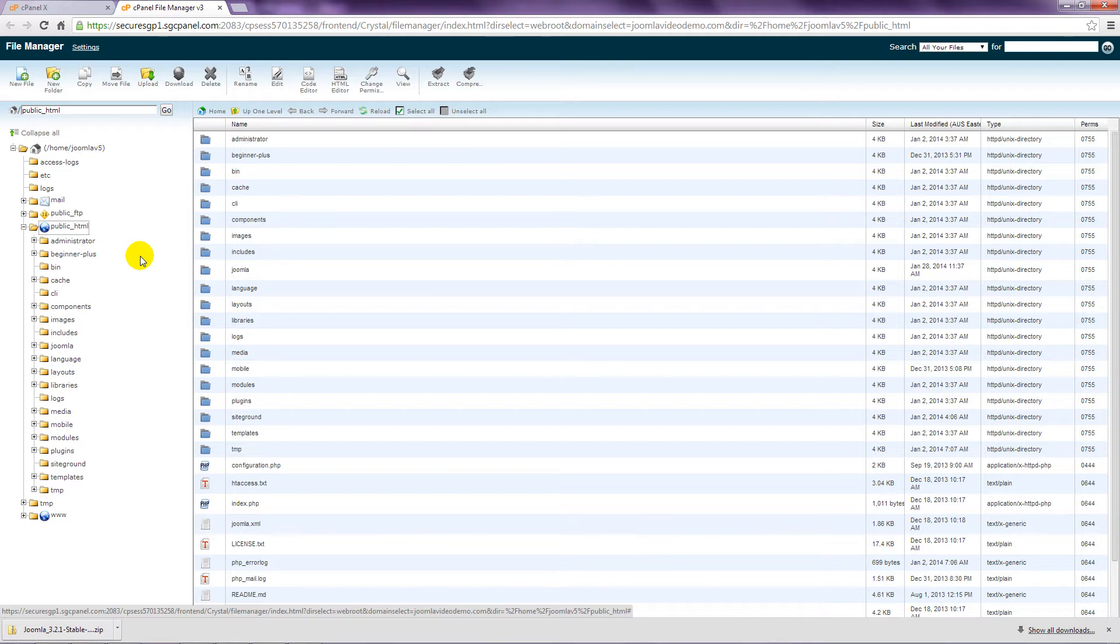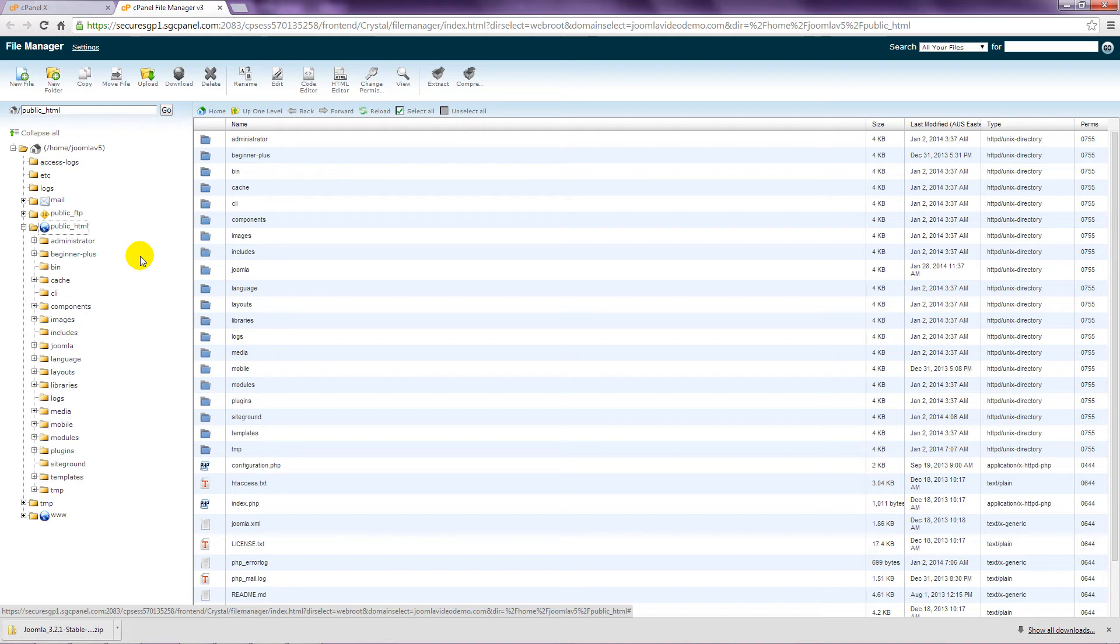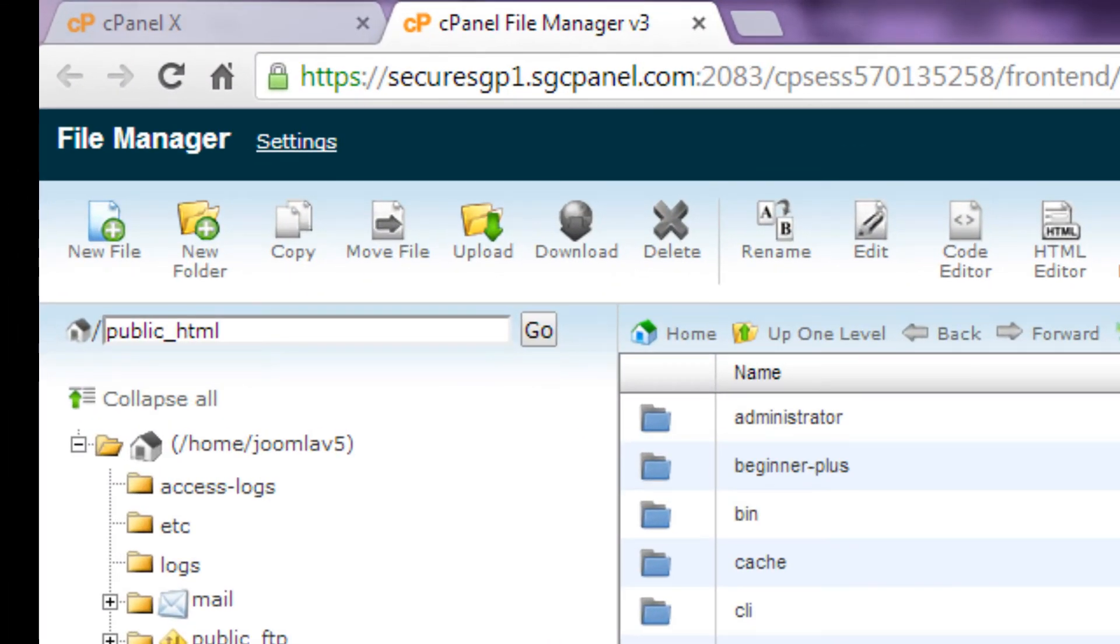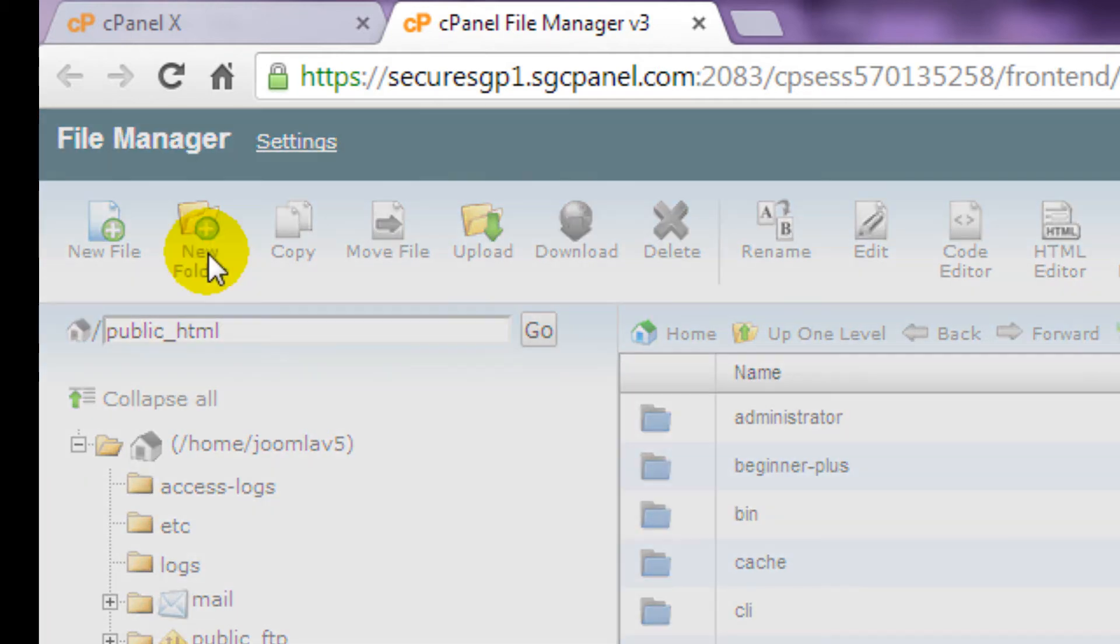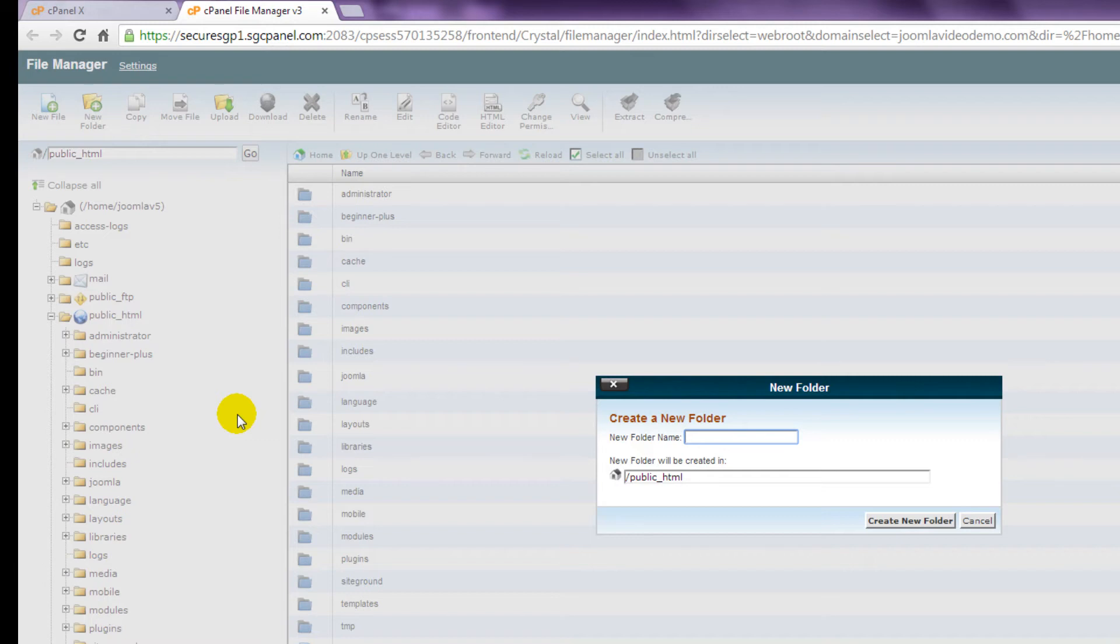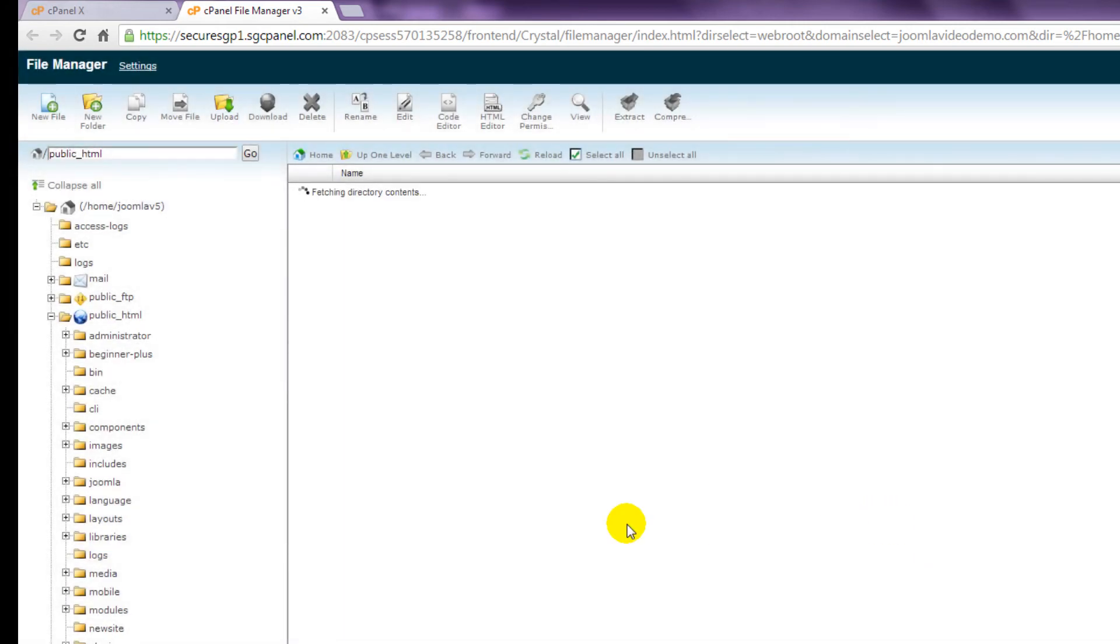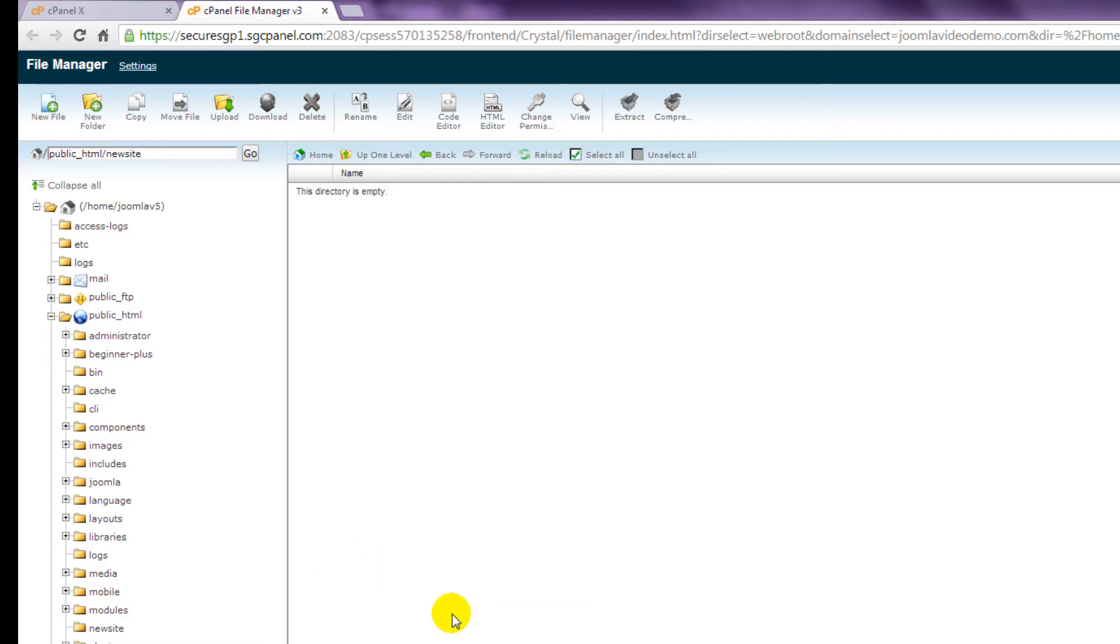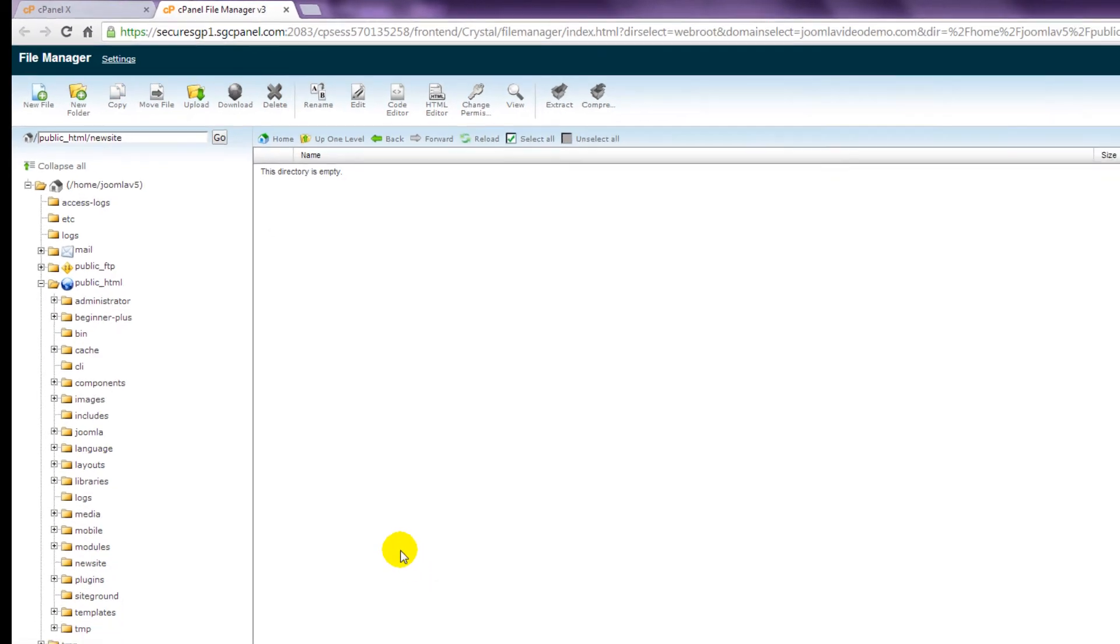If your hosting account is new, this folder will be empty. And so this is where the Joomla file will be uploaded. However, if you already have a website, there will be some contents here already. And it makes sense to place the Joomla file in a new temporary folder. To do this in cPanel, click the New Folder icon at the top. And enter a name such as New Site. Click the Create New Folder button. Then click on the folder that you created. And you're ready to go.